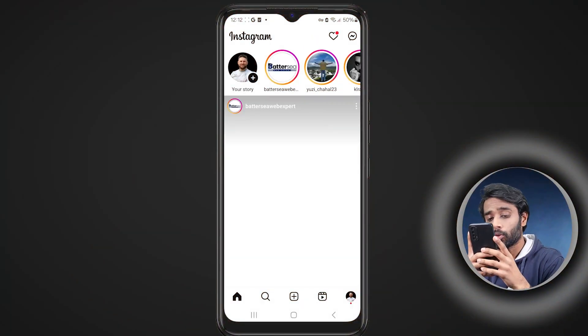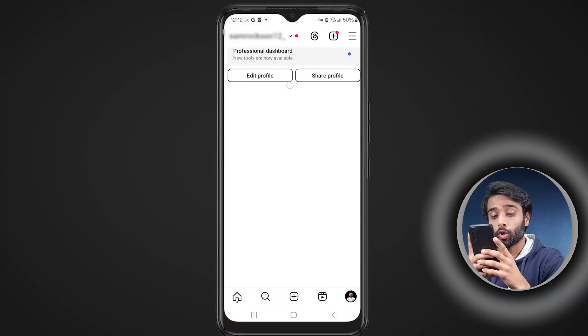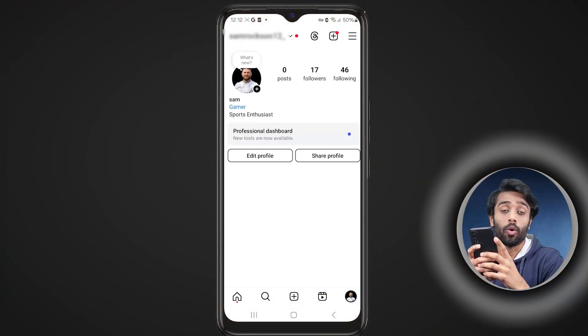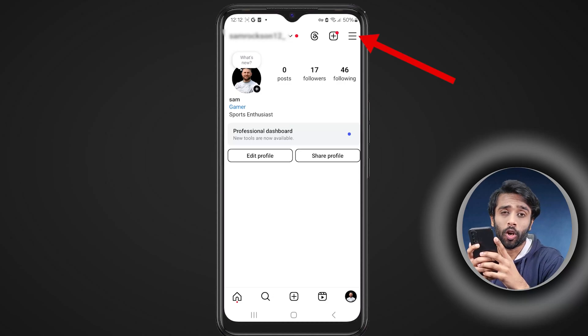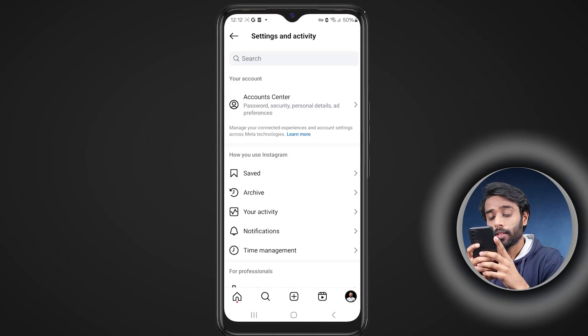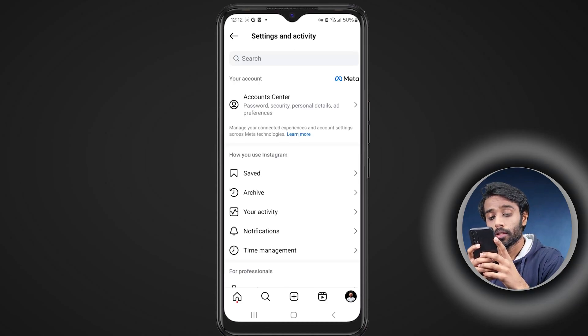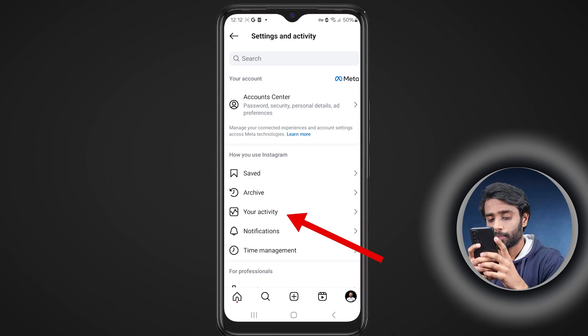First of all, just open up your Instagram account and go to your profile. Now tap on the three dots or the hamburger icon, and from here go to your activity.